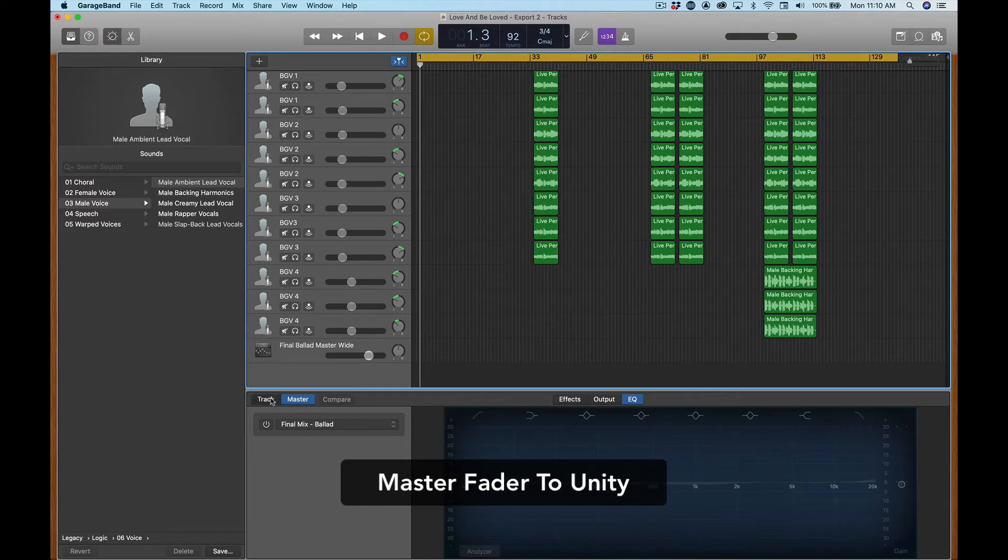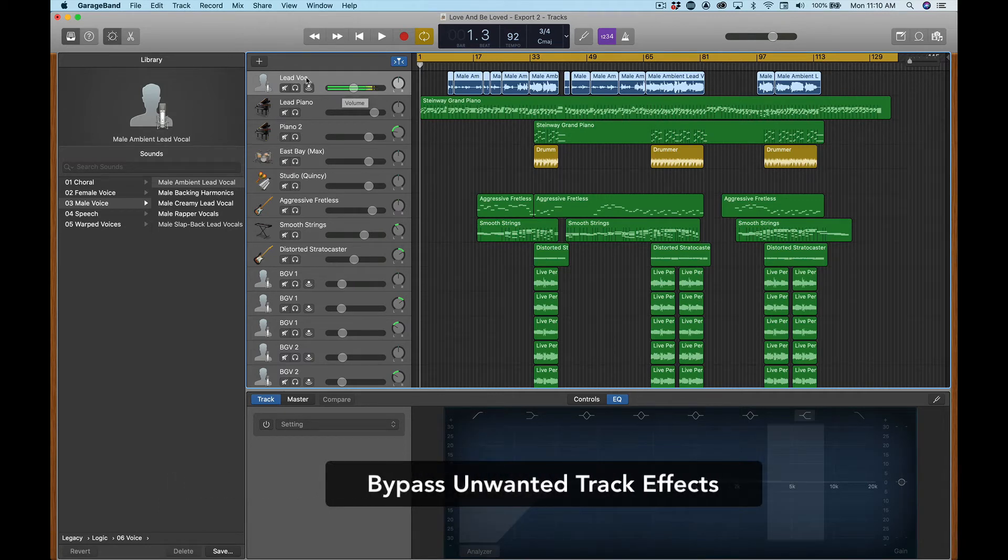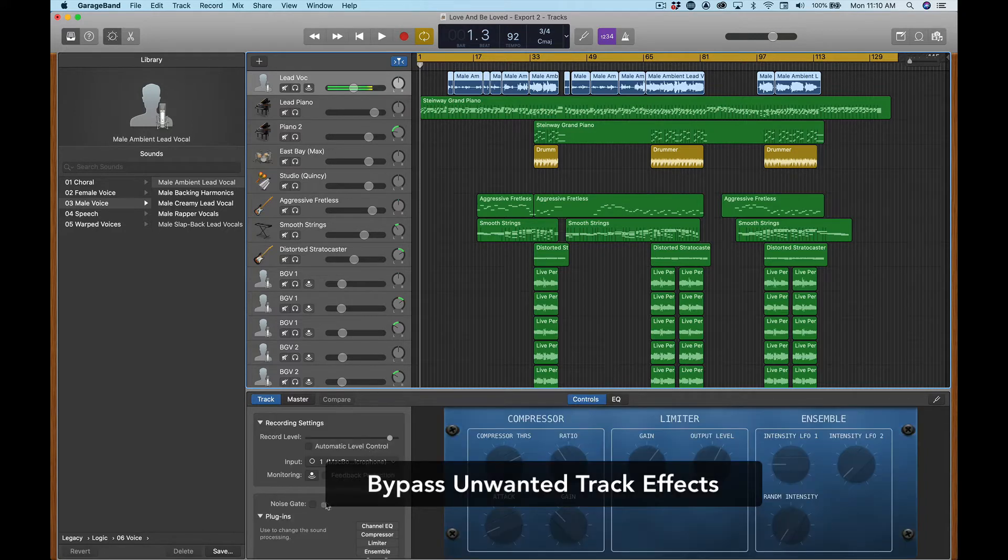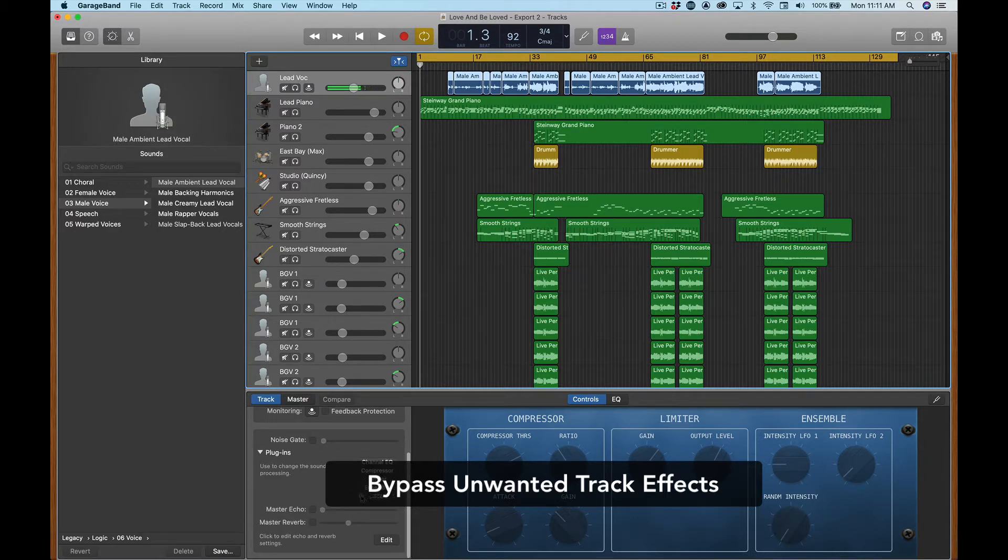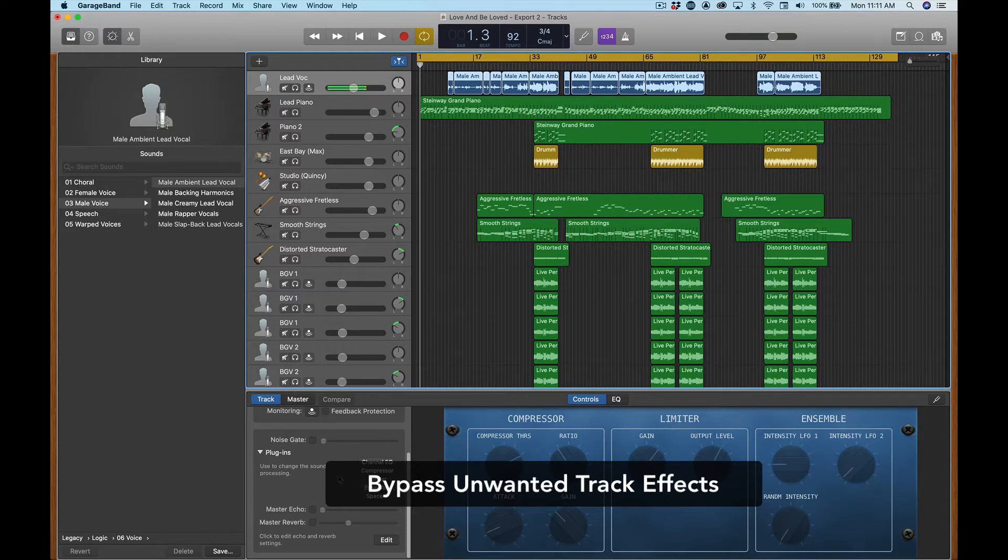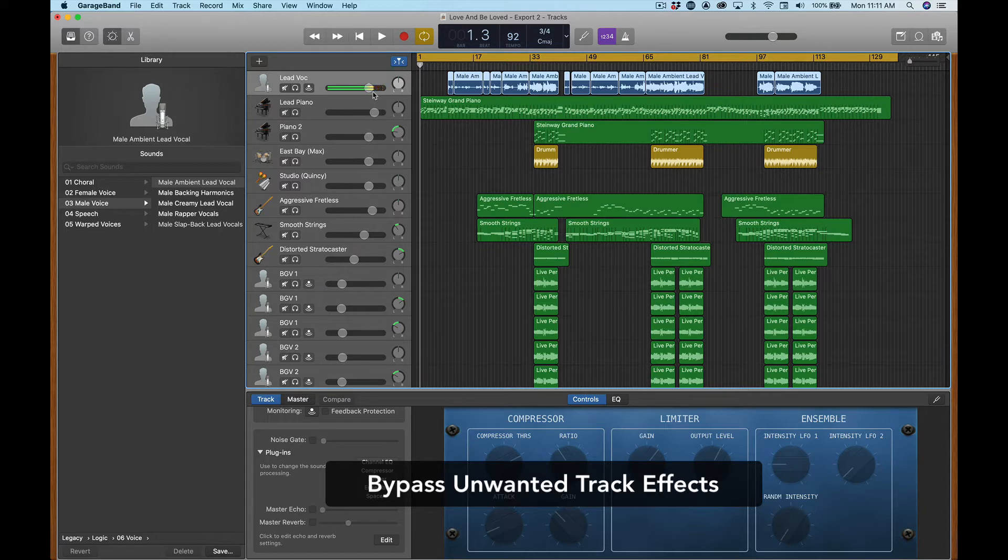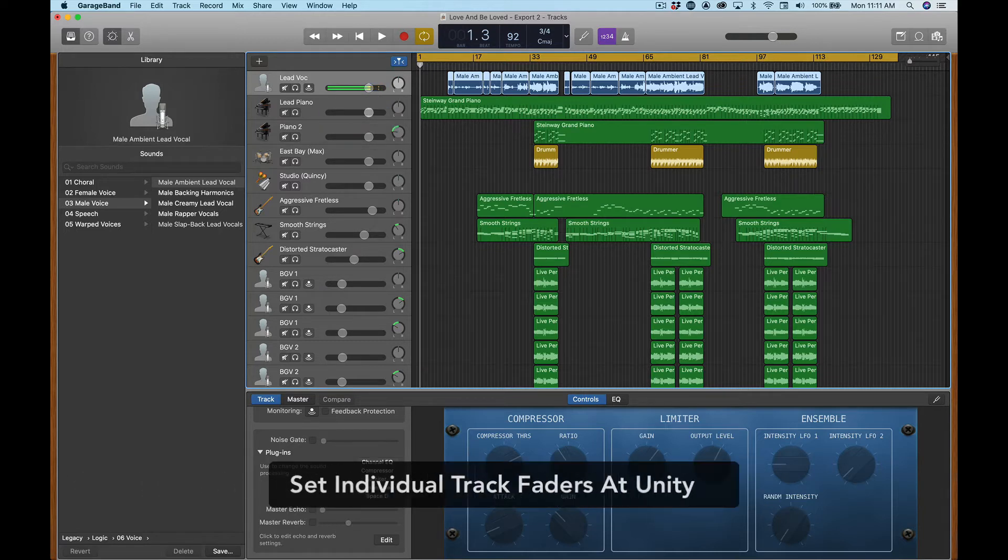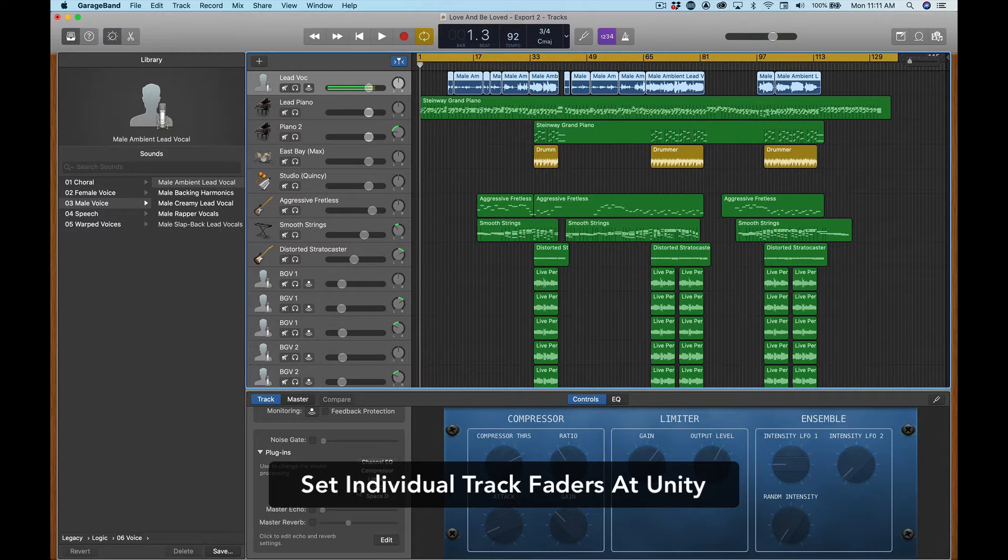Now you're going to want to hit track and go back to each individual track and bypass the effects on that. So if we go to this lead vocal track and you go to controls, you'll notice that all of these have already been bypassed. You just hit the power button and everything is off. Turn the master echo, master reverb off. You are good to go on that except for you want to make this 0 dB also.